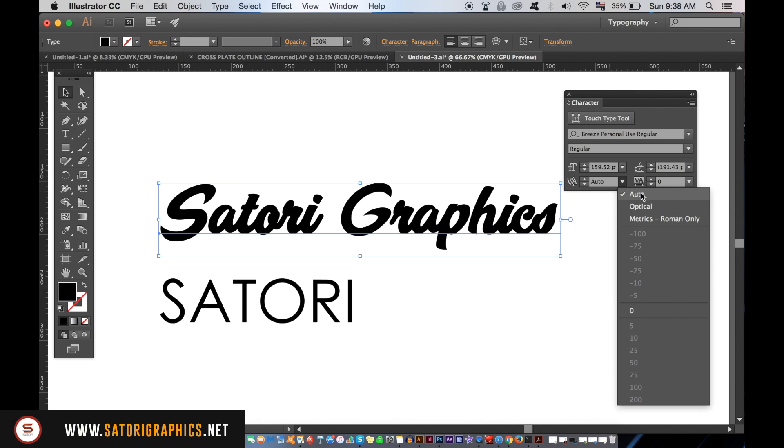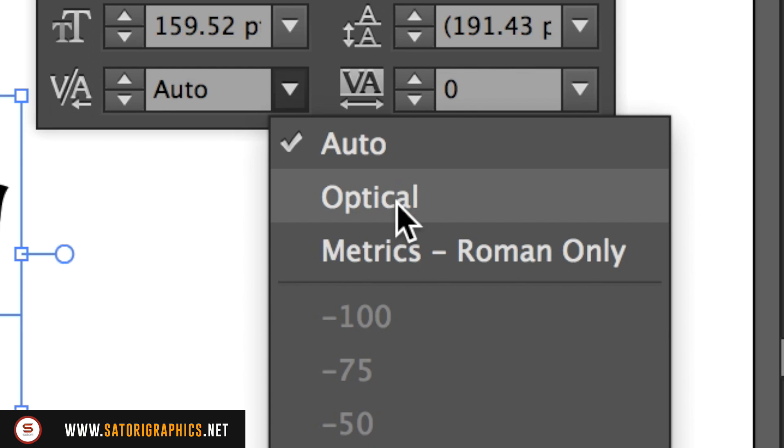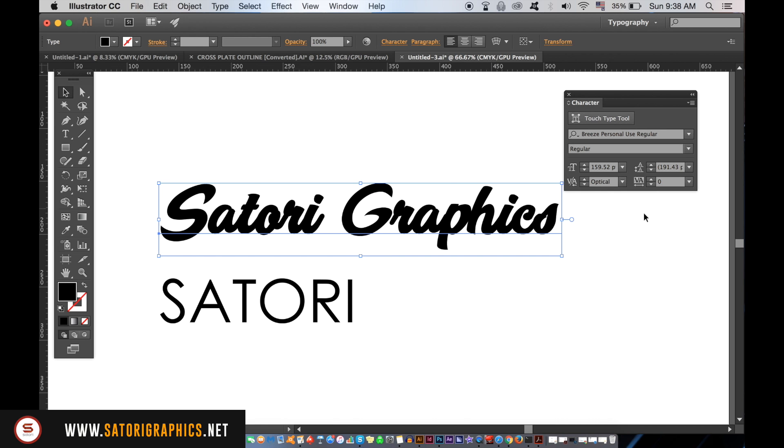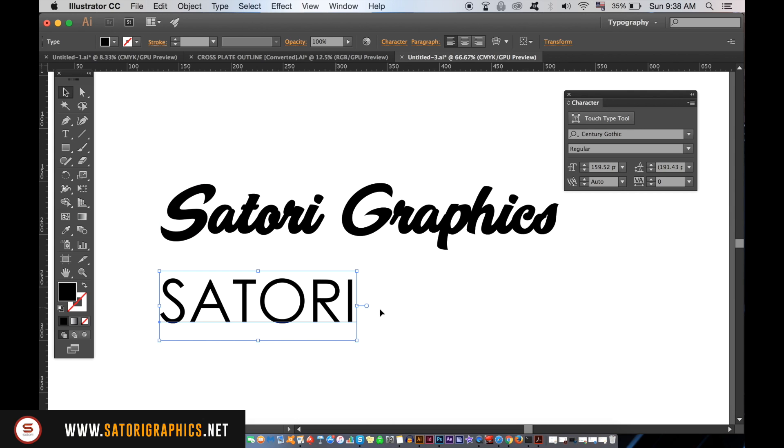With the vast majority of fonts, if you change that to optical, the typography will instantly appear better and with more of an even spacing between each letter. This is great for headings and logo type.